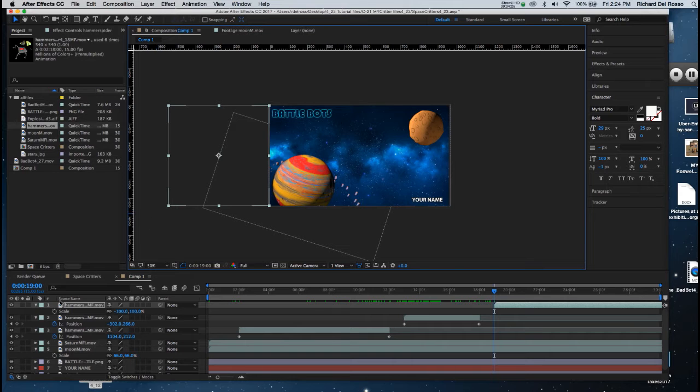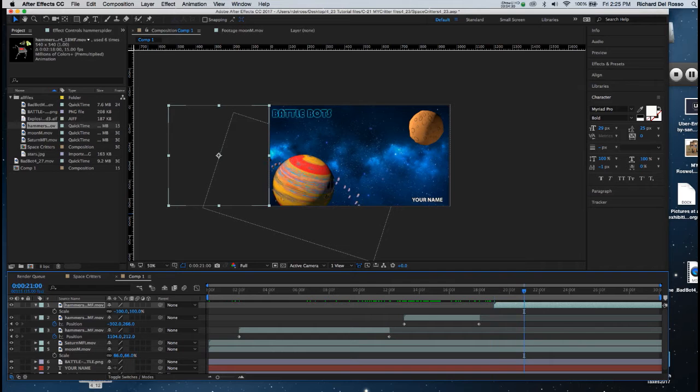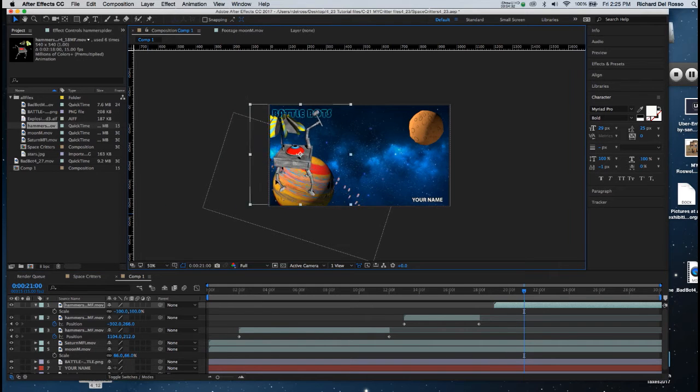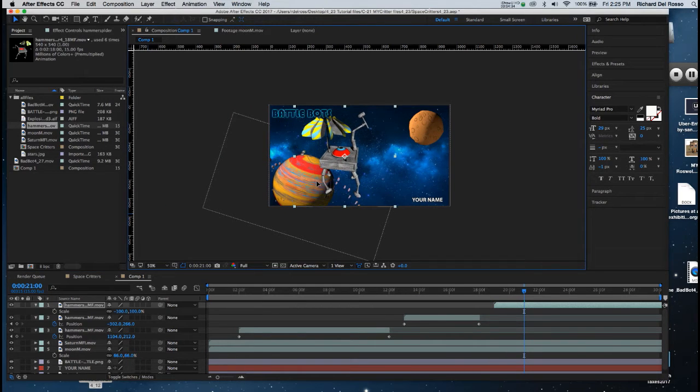Now I'm going to move three seconds in time to 2100. And I'm going to drag my character onto screen so he's just in frame.